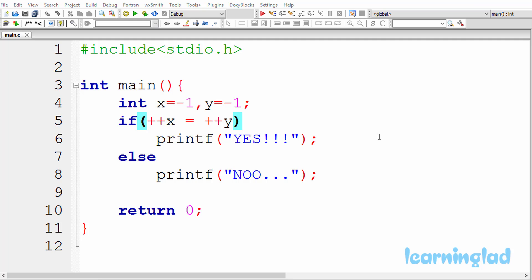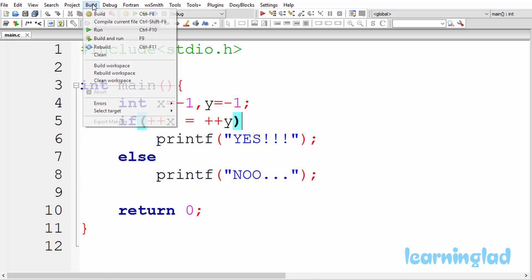I'm gonna run the program and explain the output. Alright, now I guess you have an answer for this program. I'm gonna build and run this.